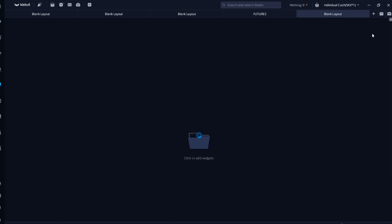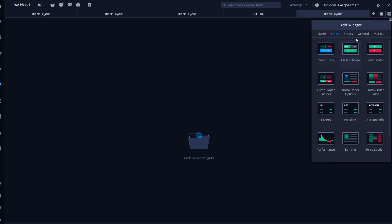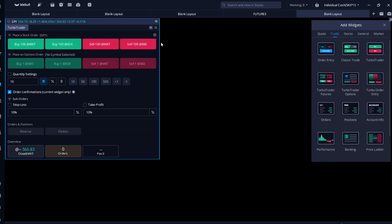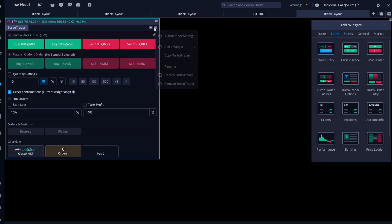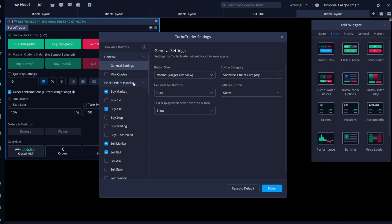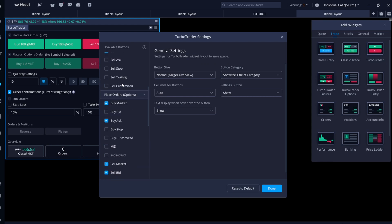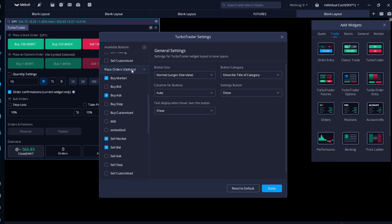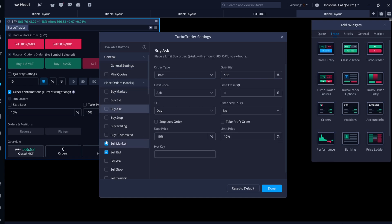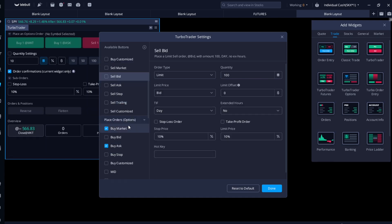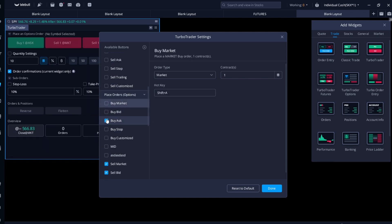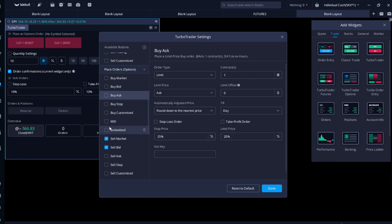The first thing we're going to do is set up and create the hotkey. Go to Add Widgets, click on Trade, click Turbo Trader, click the top right corner, click Turbo Trader Settings, and scroll all the way down to Place Orders for Options. I'm going to uncheck everything else and start fresh.